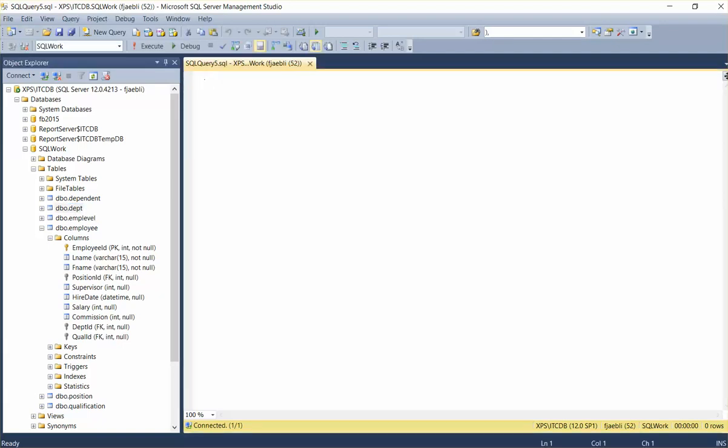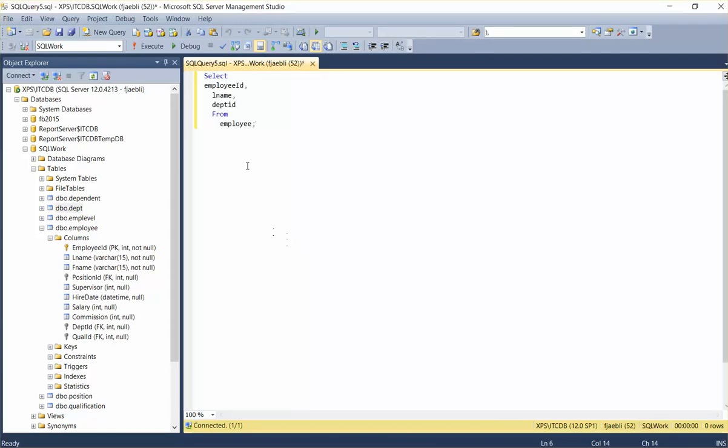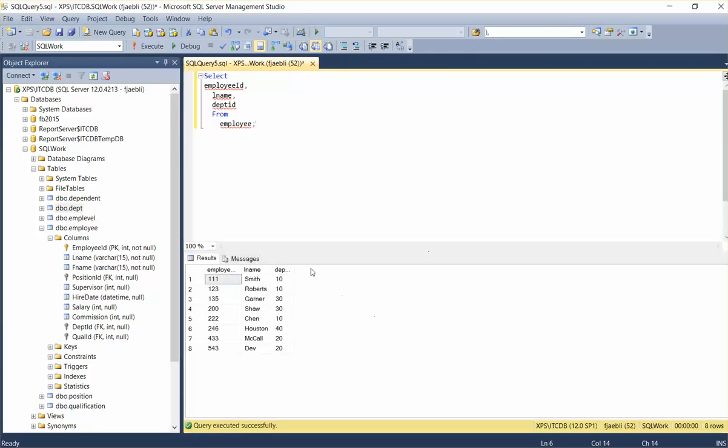So let's just check out this first query. I already have one prepared, so I'm just going to copy and paste it here to save some time. I'm going to select the employee ID, their last name, and their department ID. I execute the query and I get a neat little resulting data set. Nothing too surprising here.